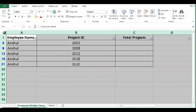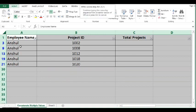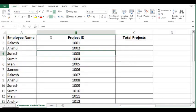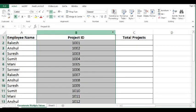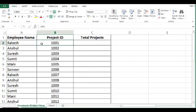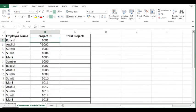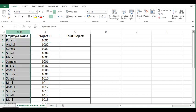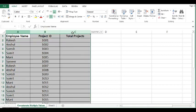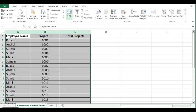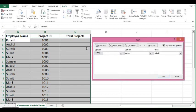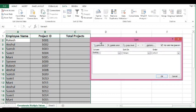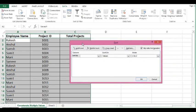Let me remove the filter. So to complete this task, what I will do? First, I will sort the data by employee name. I will select all these columns. Data, sort. Here I will sort by employee.